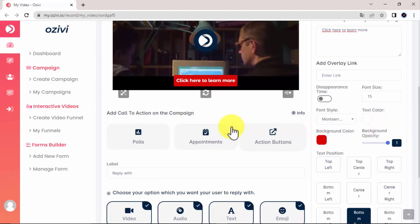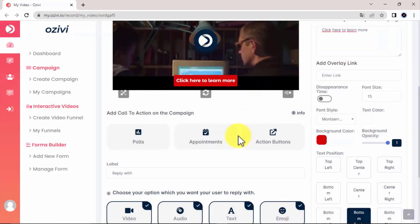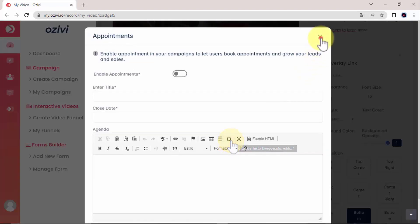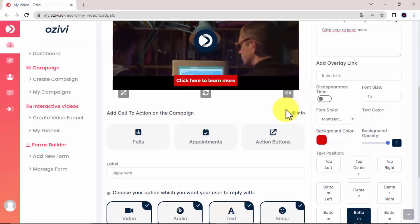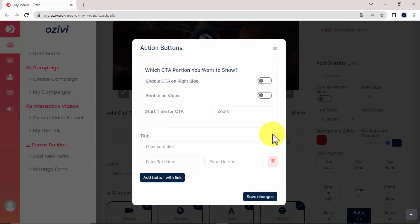Keep in mind you can also add polls. So if you want to have a question and give them different options, you can. You can add different appointments. And you can go ahead and add action buttons for call to action where you want them to go and a link.